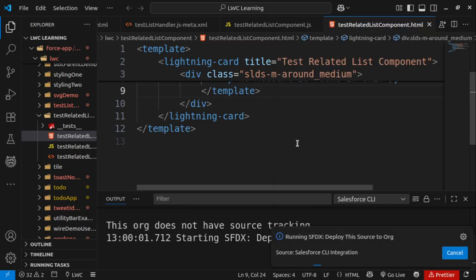Let me show you here. I'm trying to deploy this LWC component to Salesforce. Let me do it and it will run for a few seconds and then it will give me that error.